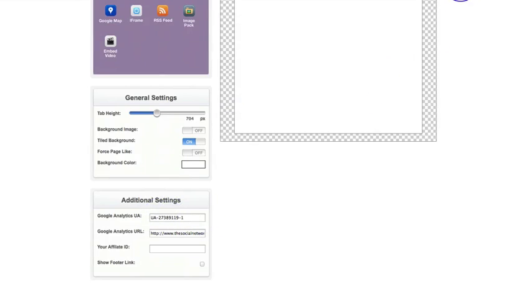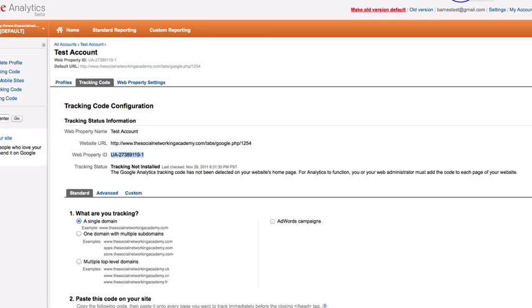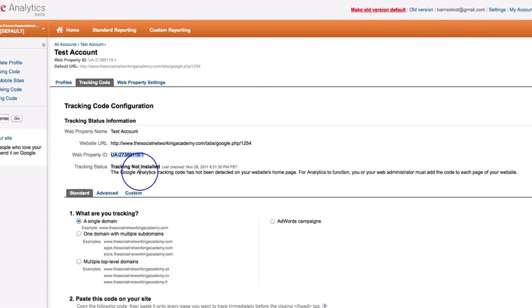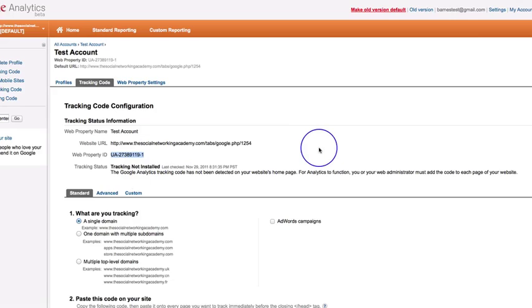And give it about, oh, I would say a few hours. Okay. To catch up. If you go back now and refresh, it will probably continue to say tracking not installed. So I would give it a few hours. Okay. If it's still saying tracking not installed within 24 hours, you know you've done something wrong. But this should work absolutely fine.